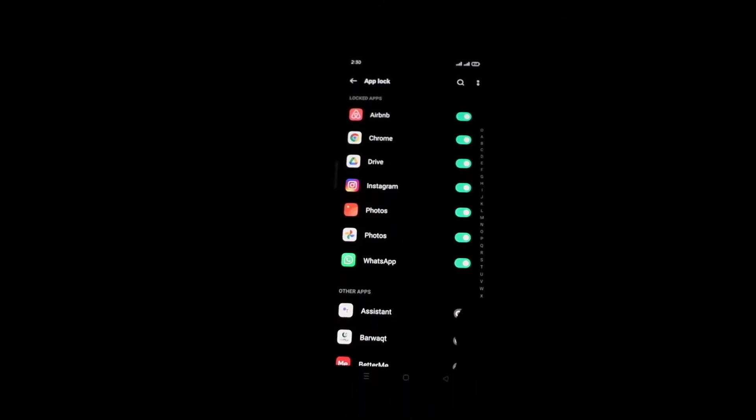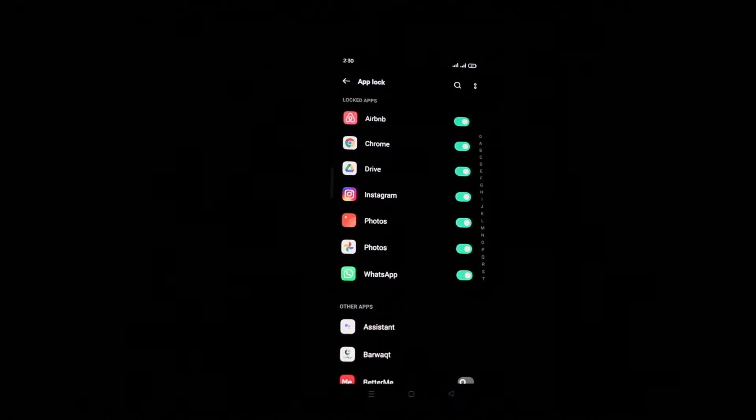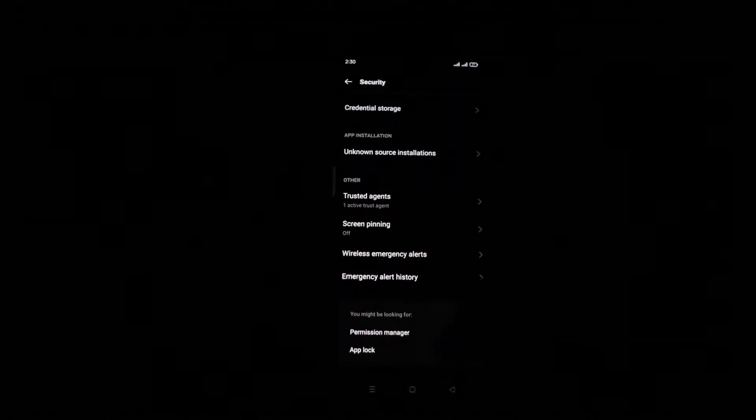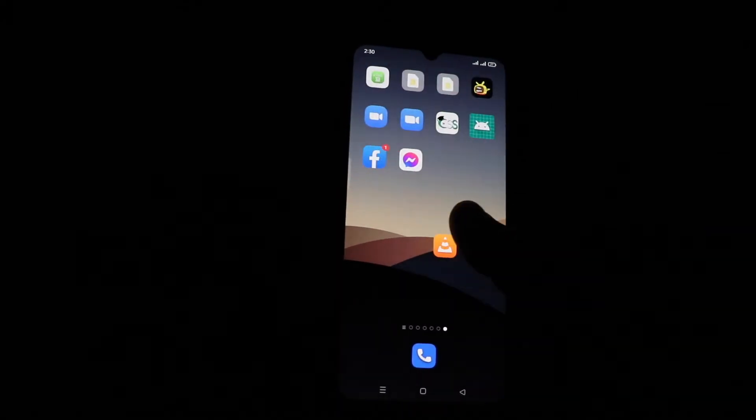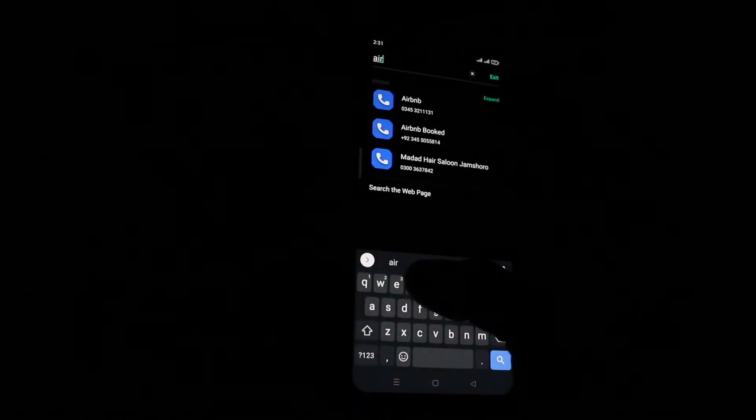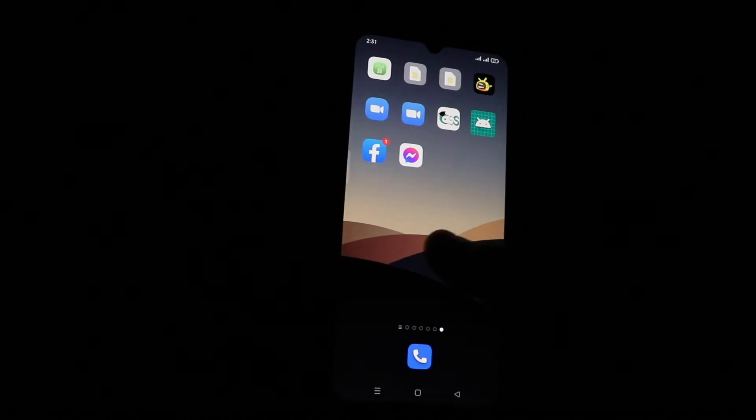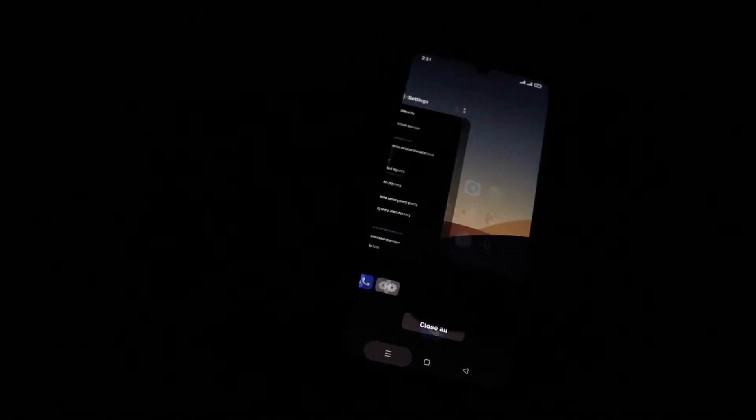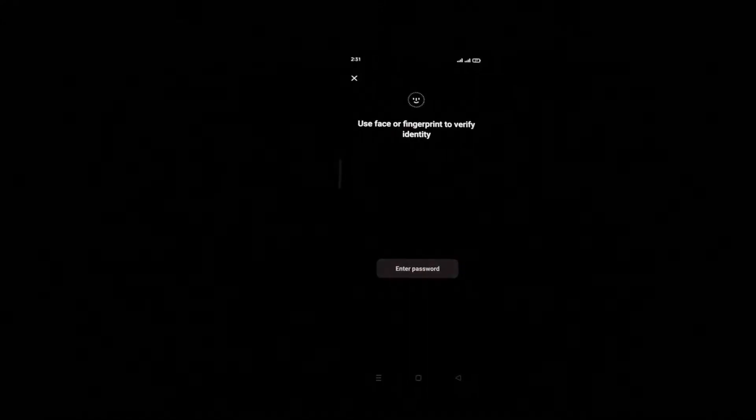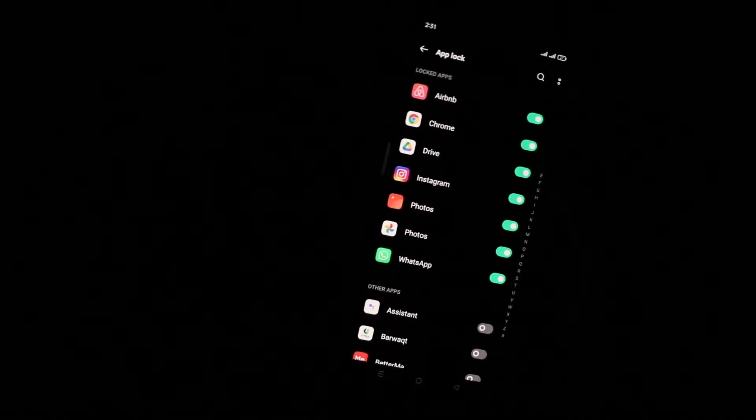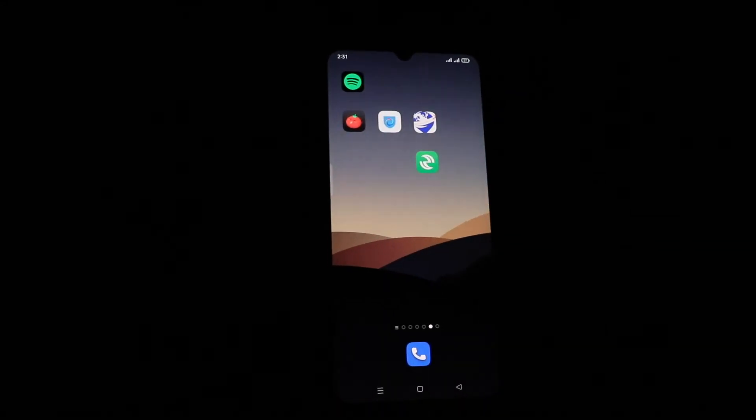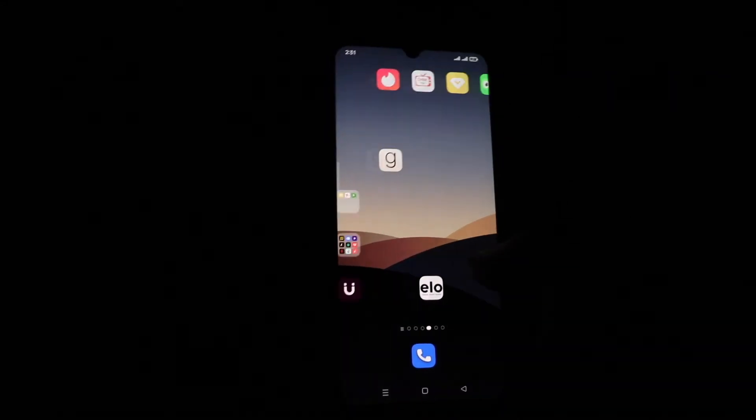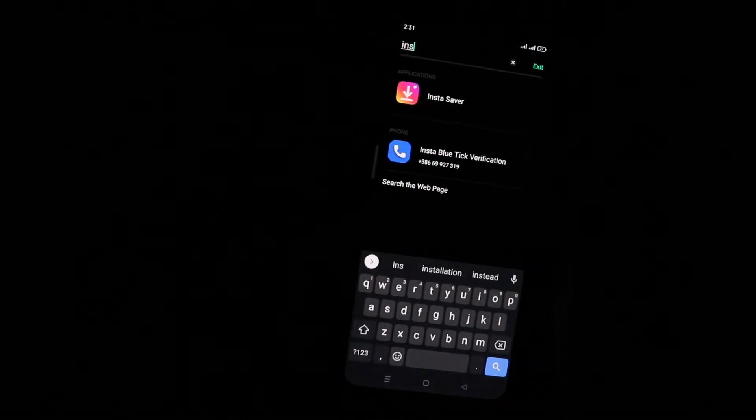So we will go back and search for Airbnb. We cannot find Airbnb because we have hidden it. What else? What other application have we hidden? We have to go back and check. Airbnb is hidden. What was the other app? Instagram. Instagram was also hidden. You can see...